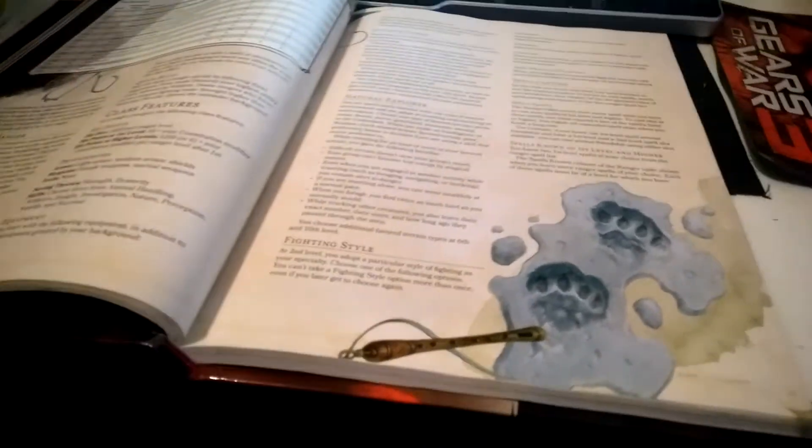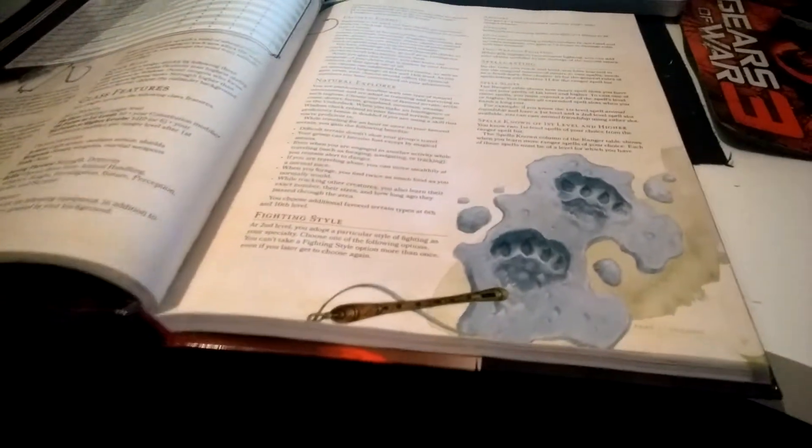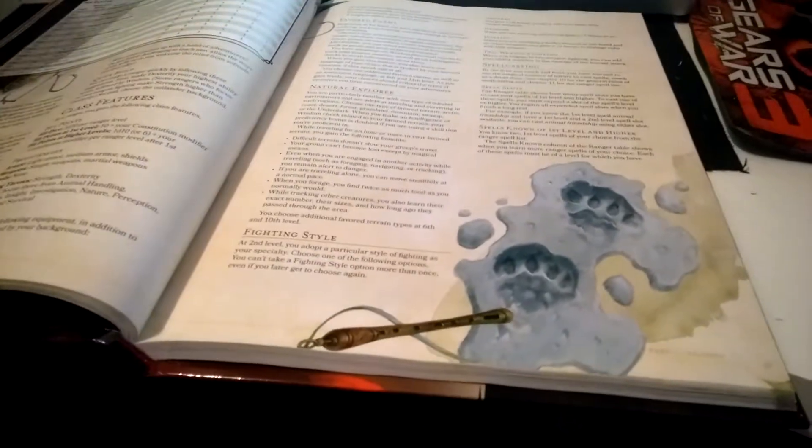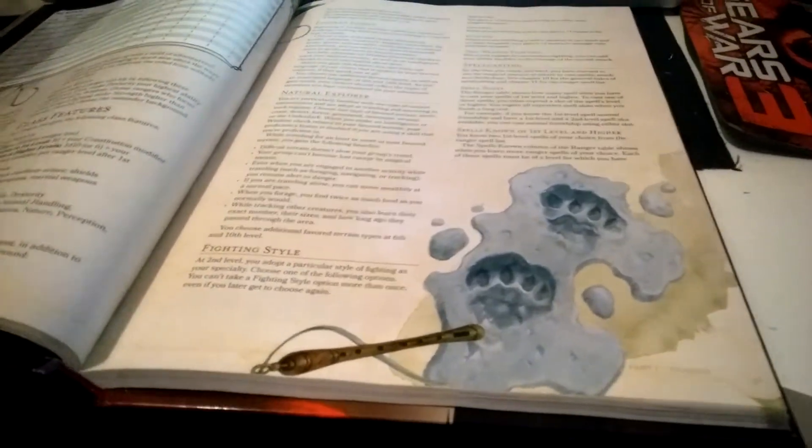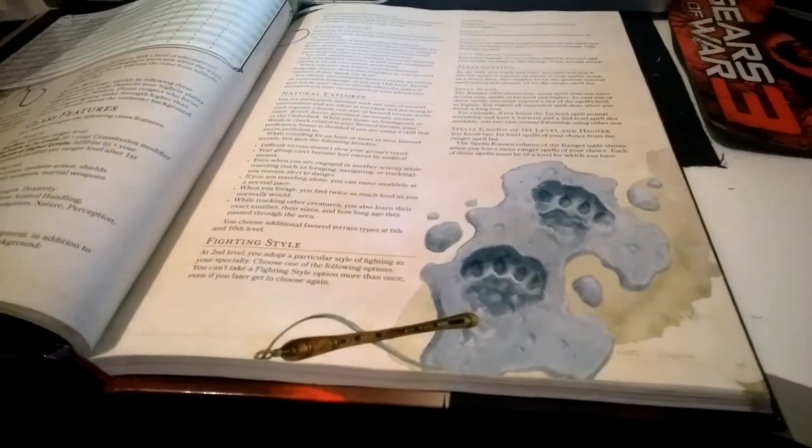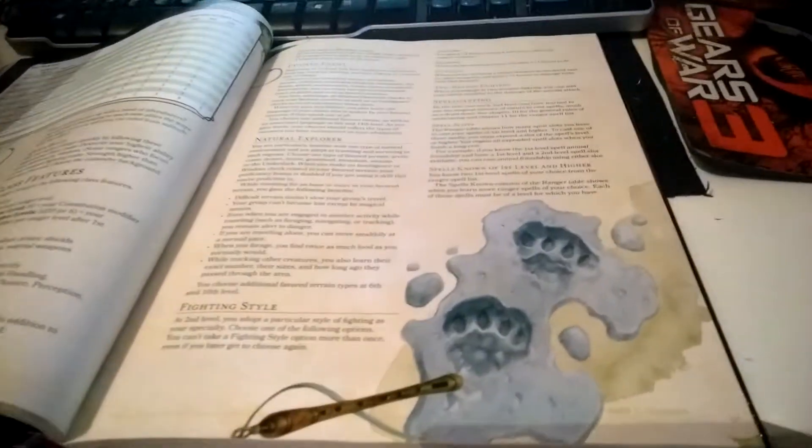Saving throws are Strength and Dexterity, so keep that in mind. They wear medium armor, but they can have shields.